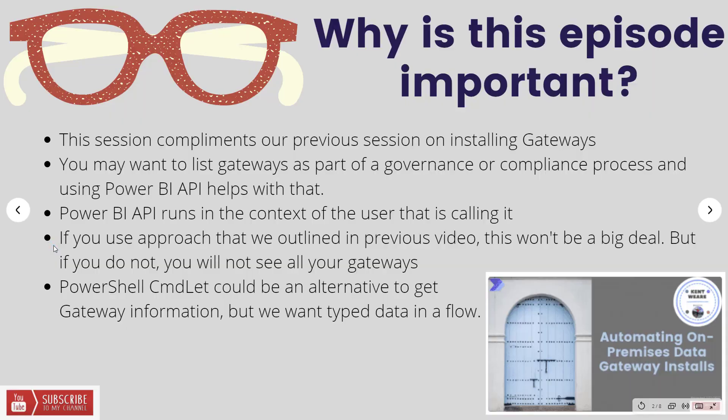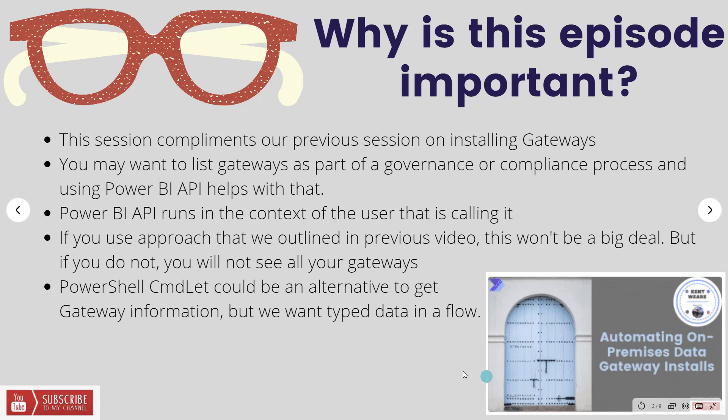So why is this episode important? This session complements our previous session on installing gateways using PowerShell. If you've used that strategy to create gateways through an automated process and you've got a service principal or service account that is always part of the installation, this video will be more valuable than if you don't use that approach.